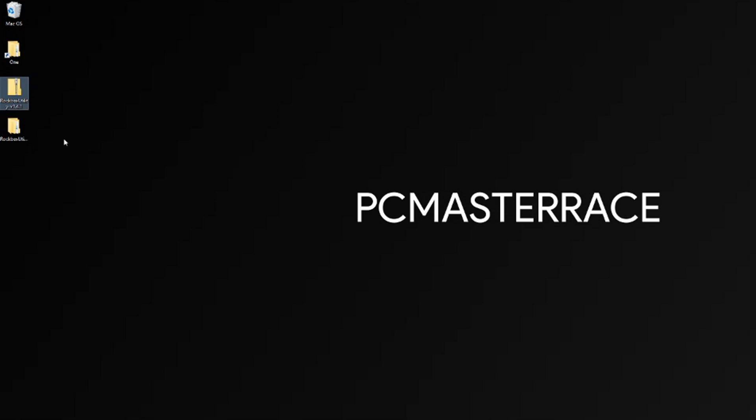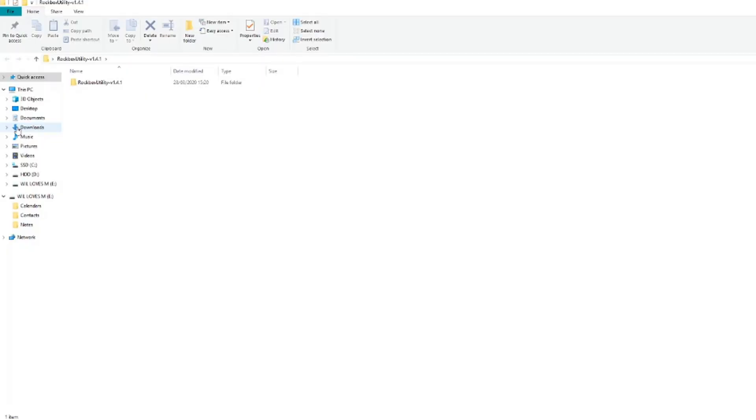Once it has been extracted, go to the folder that you extracted it to. There should be a folder named Rockbox Utility. Open that. Inside of that, there should be a program named Rockbox Utility as well.